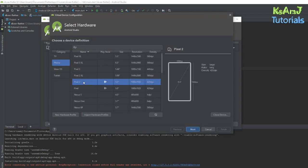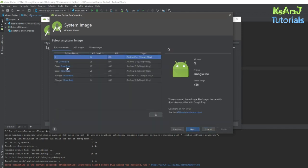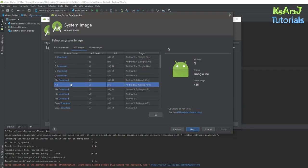Try using the Pixel 2, because the Pixel 3 XL didn't work for me. So I tried to use the Pixel 2. And all you have to do is come here in the system images.